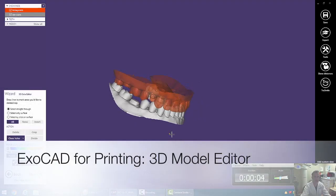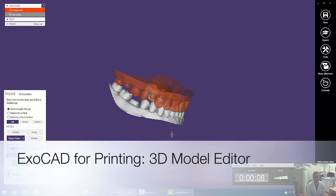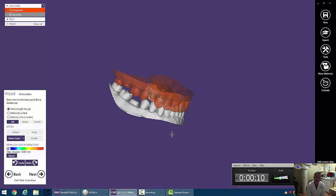All right, welcome back. Video number three. In this, we're going to cover the 3D data editor of ExoCAD.